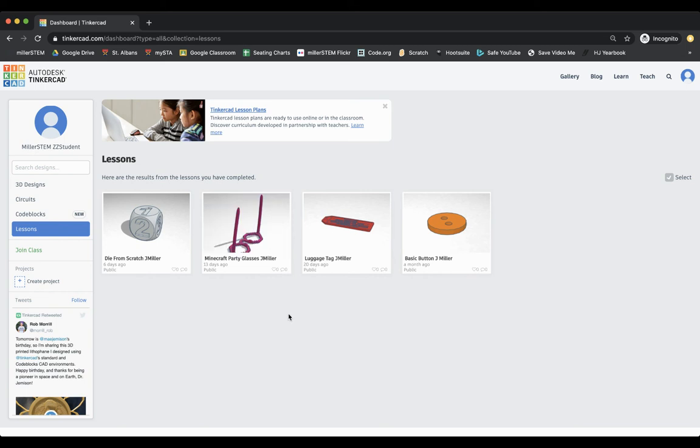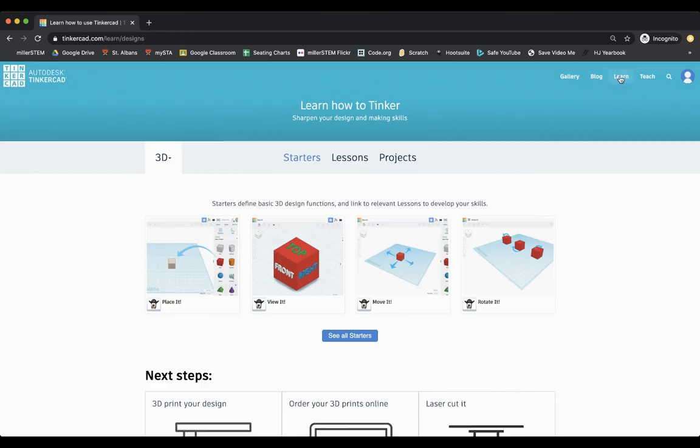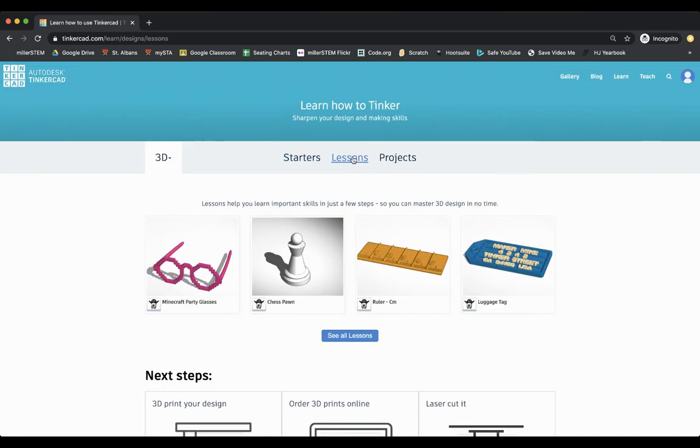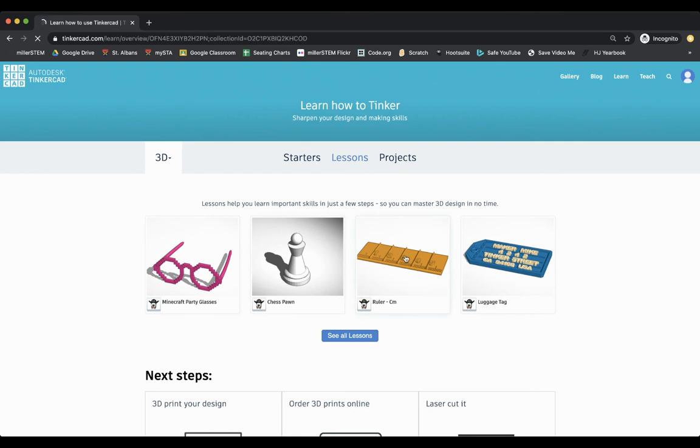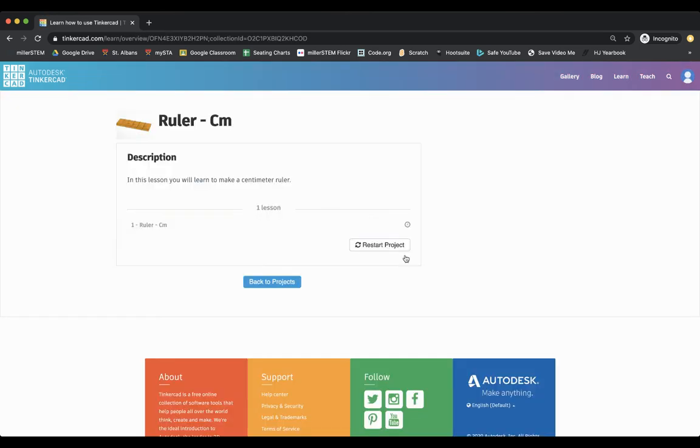Hello Form A. This is your tutorial on how to make the ruler in Tinkercad. So first off, you need to go up to learn up here in the right hand corner. You can click on lessons and then here is the rulers. We'll click on it.